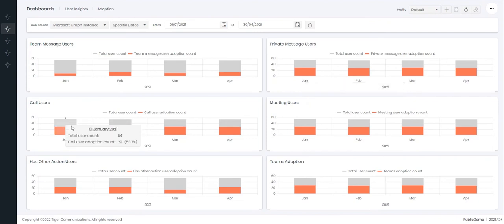We can then start to look who's been using the call feature within Teams. Again there are 54 users available and 29 of our users have utilized the call features.